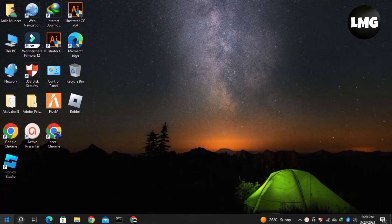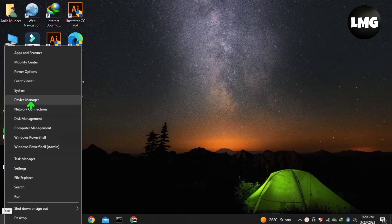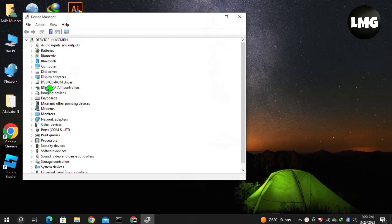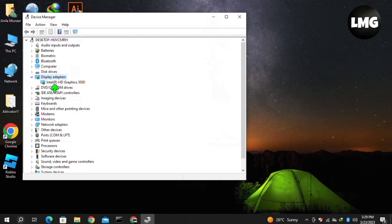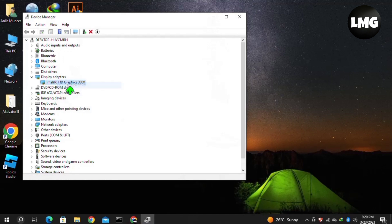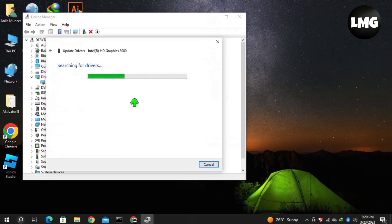Moving to our first method: right-click on the Windows icon at the bottom, then click on Device Manager. In Device Manager, click on Display Adapters, expand this option, then right-click on your graphics card and click Update Driver. Click on 'Search automatically for drivers' and wait for the search to complete.